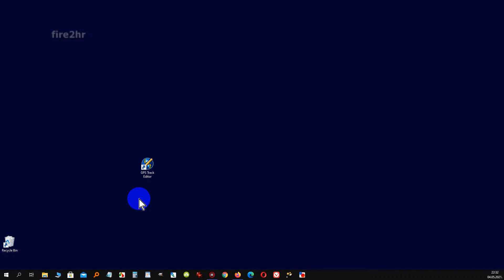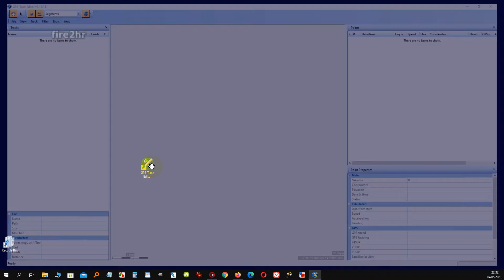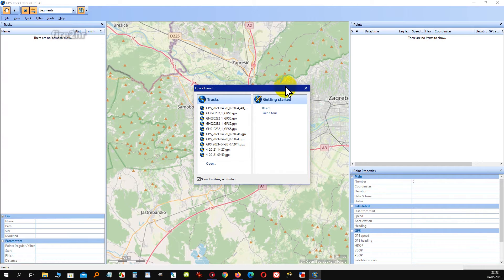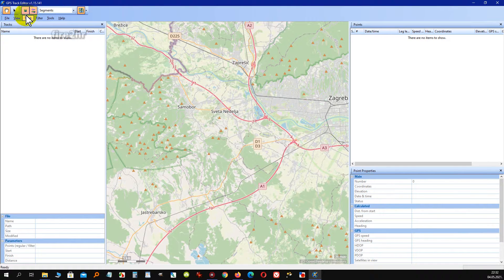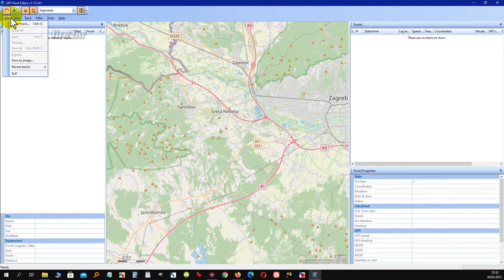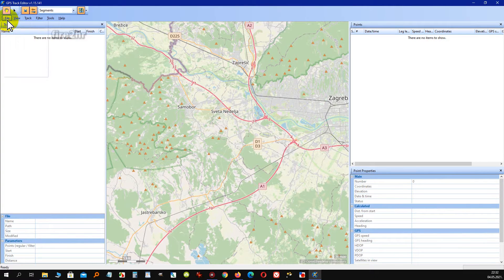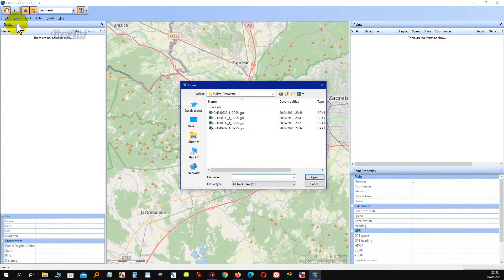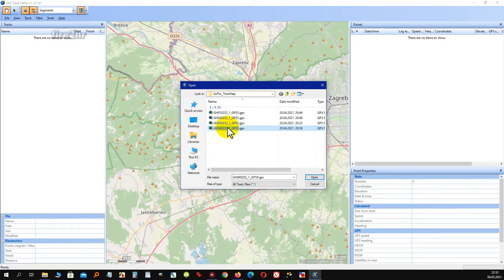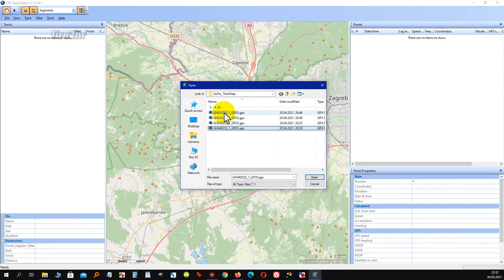Next step would be to open GPS Track Editor software, which is free, as I mentioned before. After that, we must import all GPX files which we created in previous shown procedure.